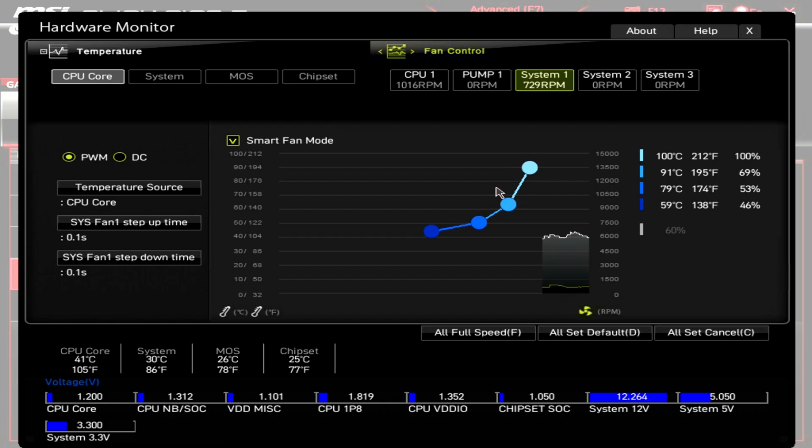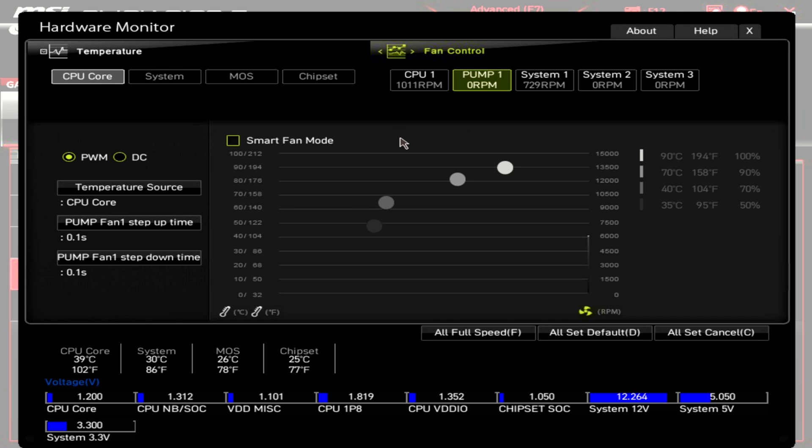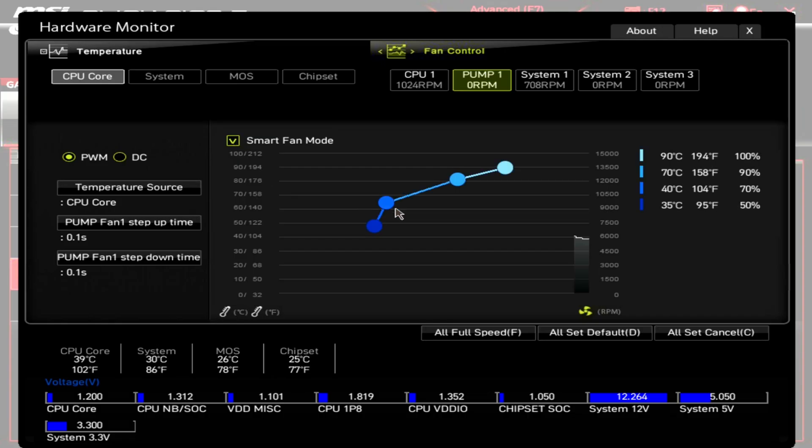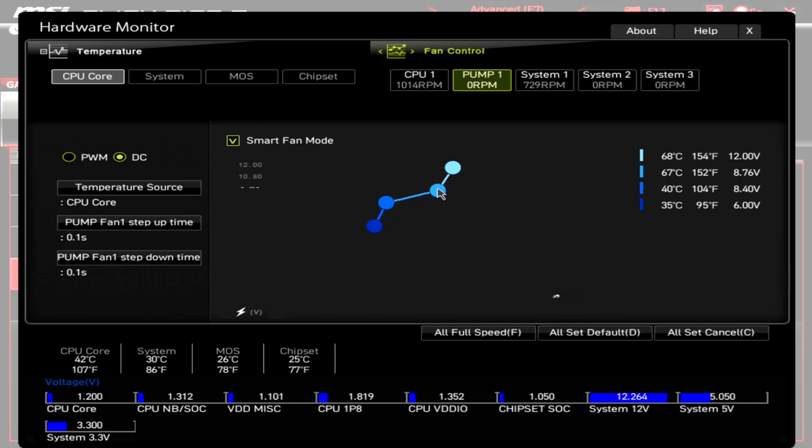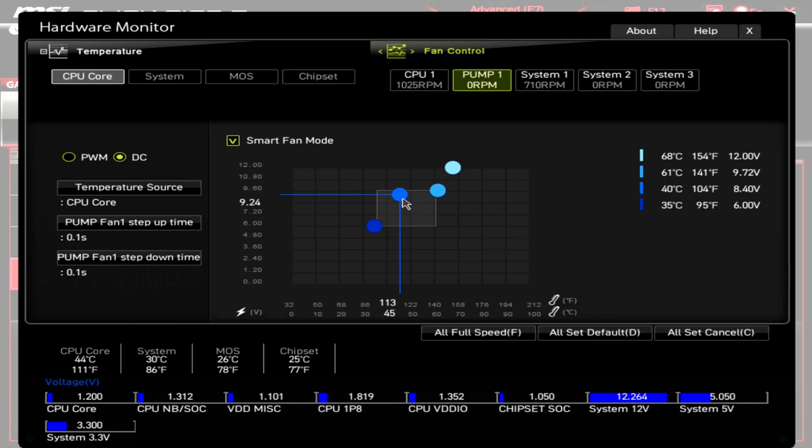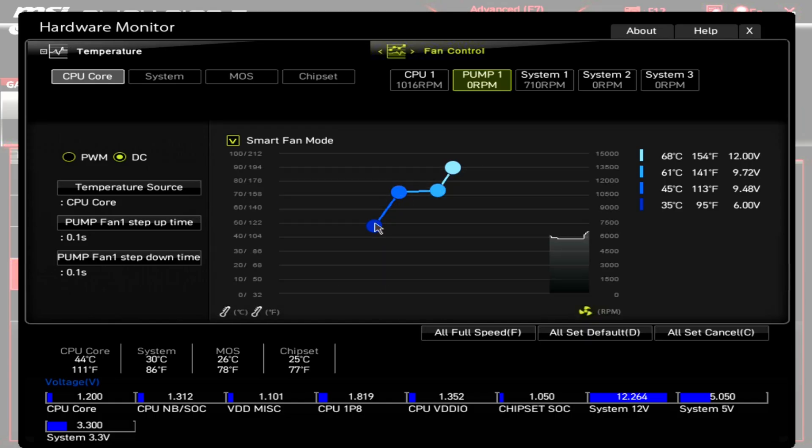If you did have a system with a liquid cooler and you've connected the pump to the pump header—we don't have it in this one because we don't have a liquid cooler—but the curve I would set up is a bit different for the pump. So the way I'm going to do that is I'm definitely going to enable the manual control. I'm going to change it to DC mode if that's an option—it might be called voltage in your BIOS—and then I would adjust the curve so that it looks something closer like this.